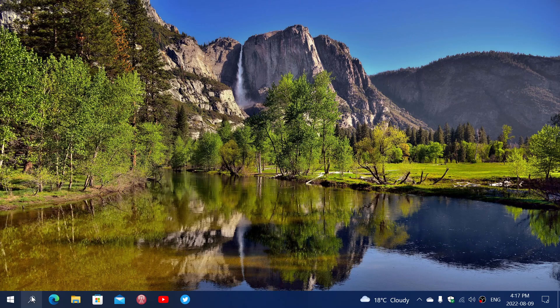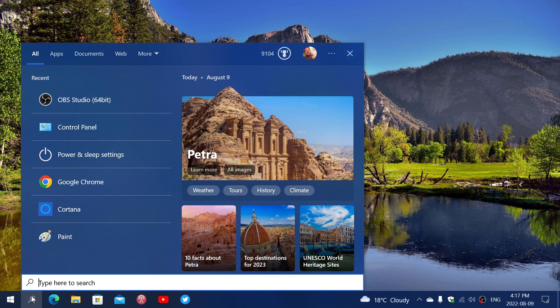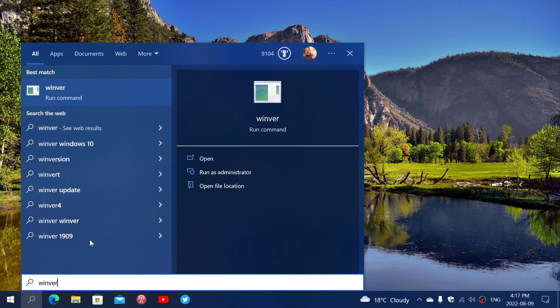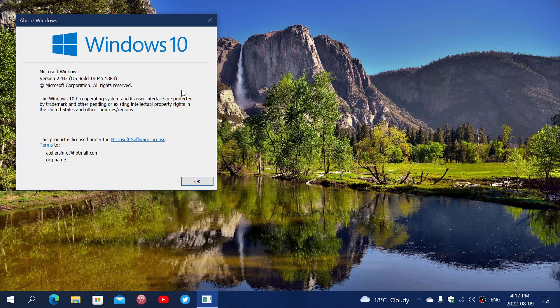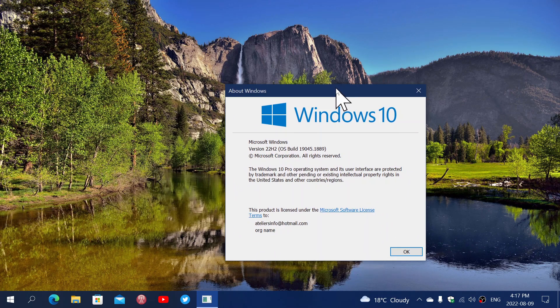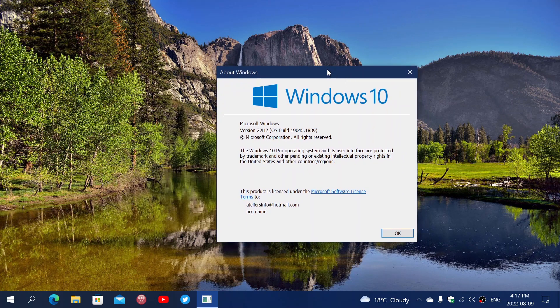If you decide that you want to move on to Windows 10 22H2, the Windows 10 22H2 which is not an official release yet because it's going to be in October of this year.